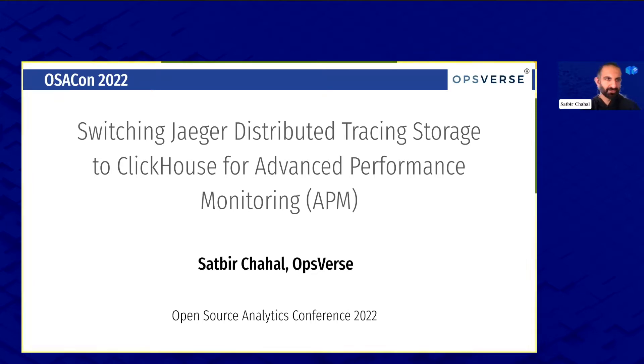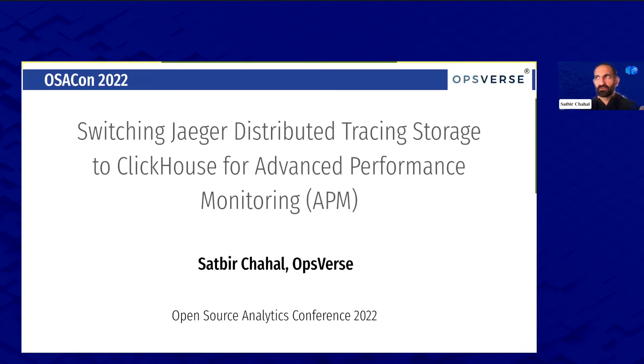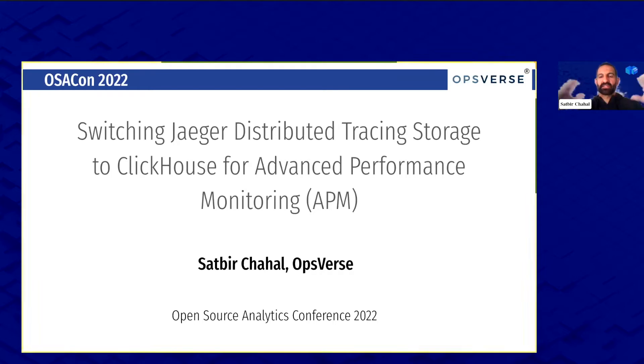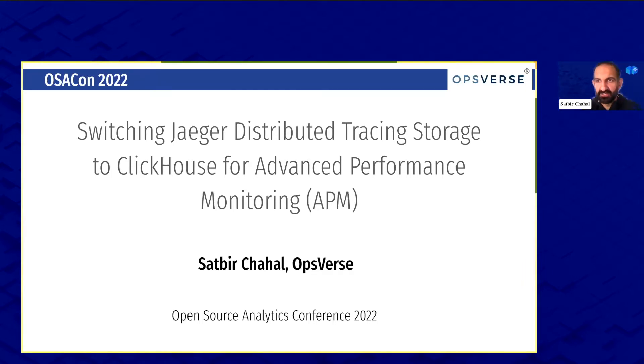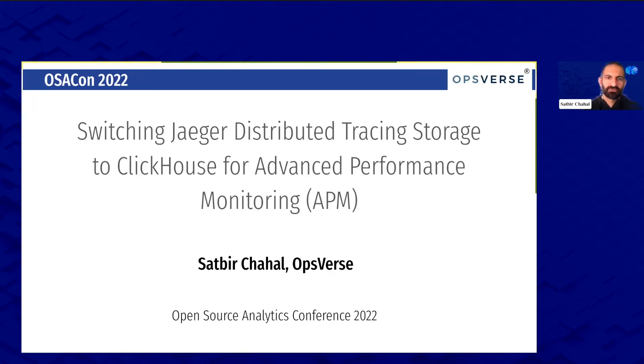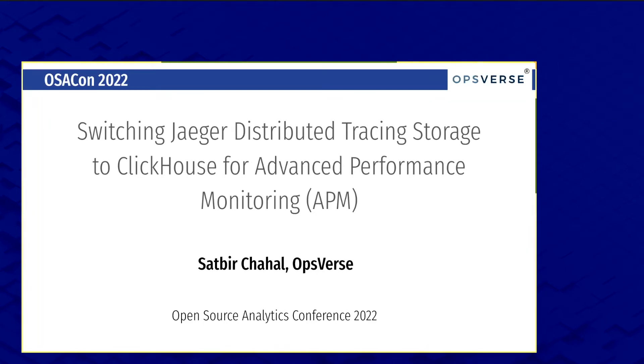I'm a principal engineer at OpsVerse and at OpsVerse we bring up your favorite tools and make it a cohesive stack. One of the stacks is observability and that's what we'll be talking about now.